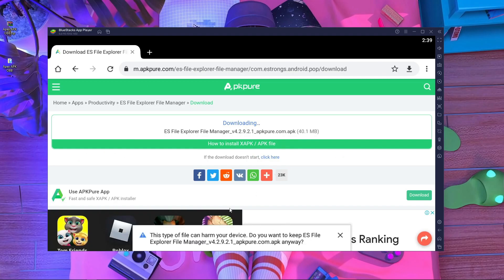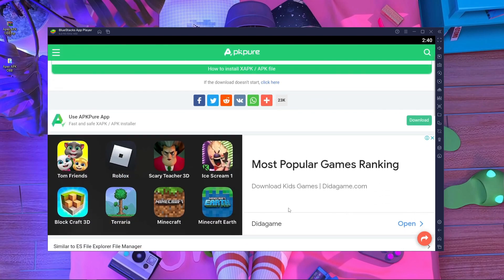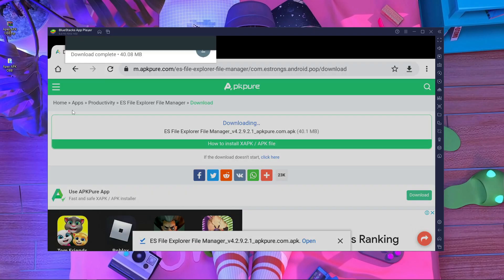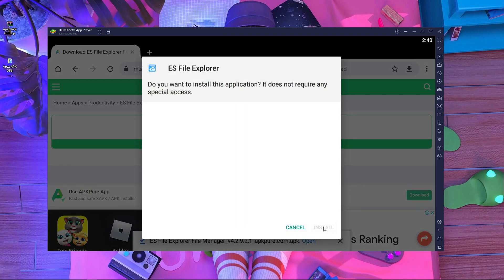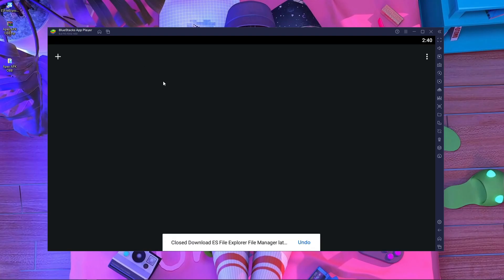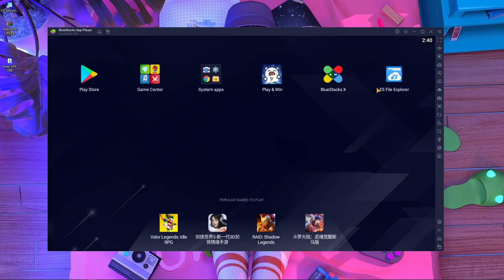You'll see a warning saying this file can be harmful for your device — just press OK to download anyway. Here you can see it's downloaded, and I'm going to install it. Installing is done. I've now completed the download and install of ES File Explorer.